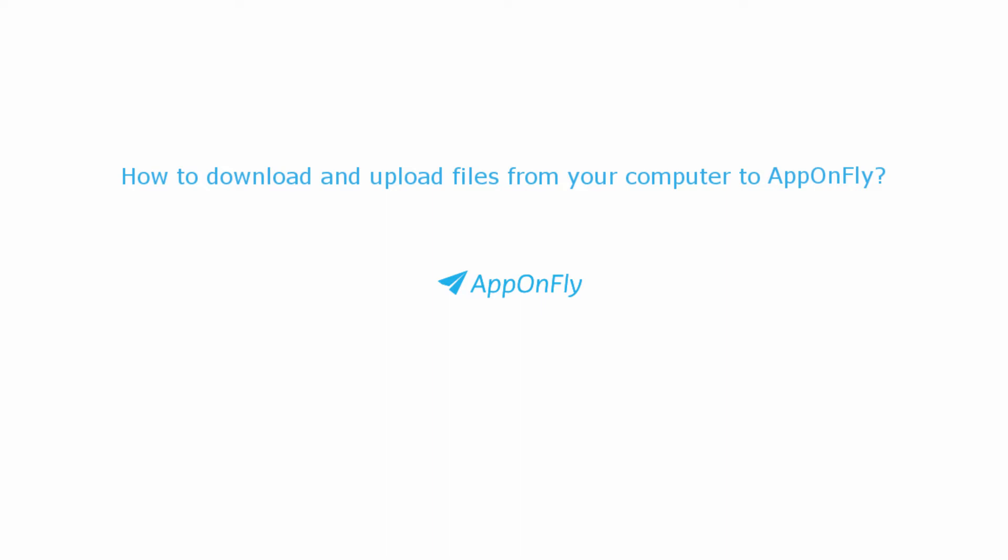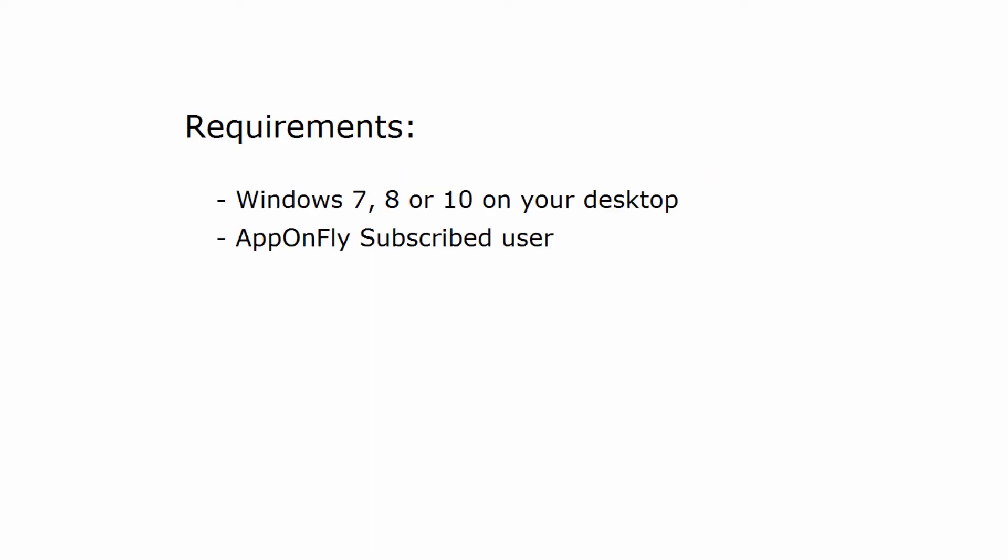In this tutorial, you can learn how to download and upload files from your computer to AppOnFly. For downloading and uploading files, you need to run Windows 7, 8, or 10 and to be subscribed to AppOnFly.